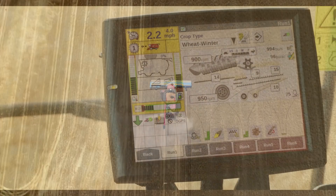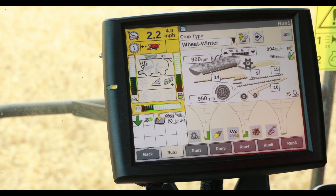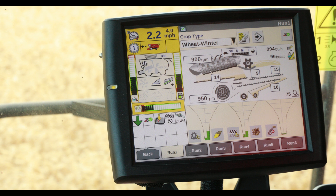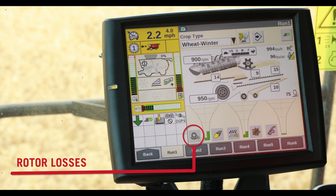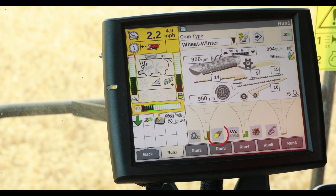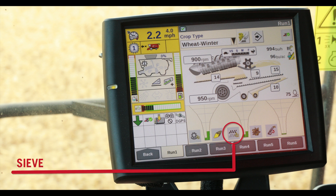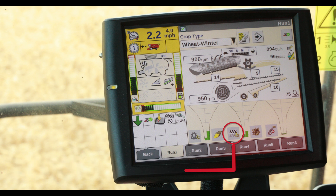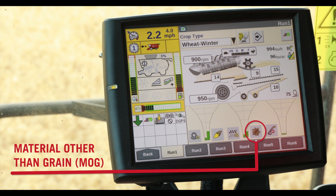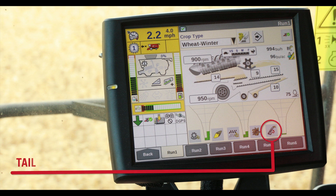Let's see how we do this. When on the run one screen and to the bottom, we see these funnels are a bit different. Instead of three funnels, we now have five giving us different information. From the left: rotor losses, grain quality, sieve losses, material other than grain, and tailings volume.